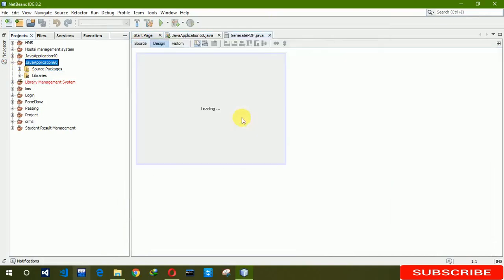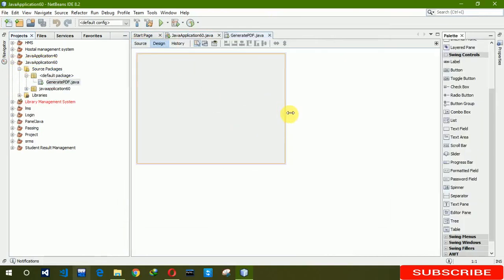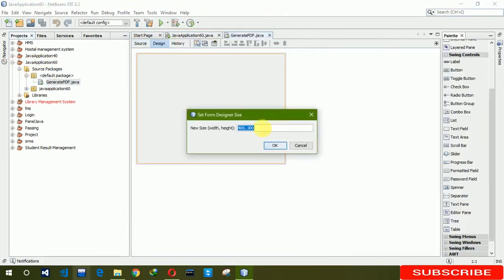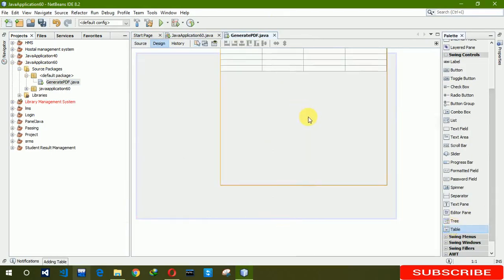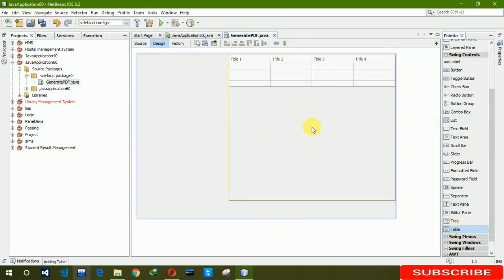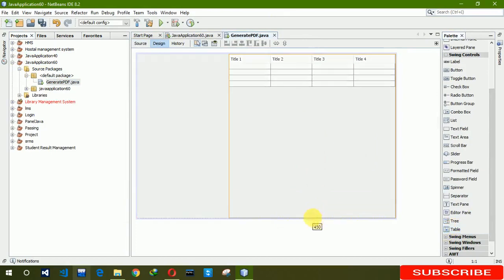Now we have to create new JFrame. Click on Finish. I'm increasing the size here, 700 by 450. Now we need a table here, we are placing table here, we also need a button.